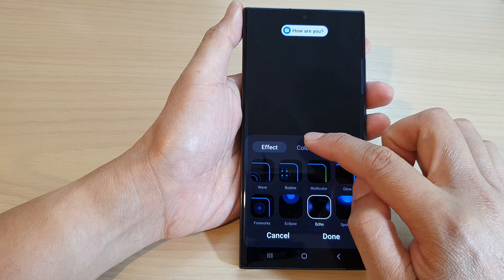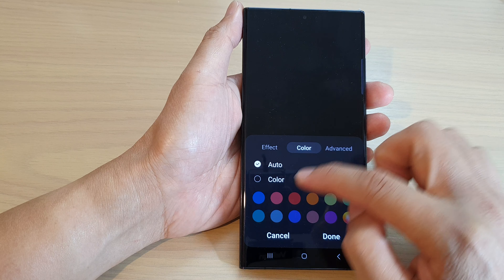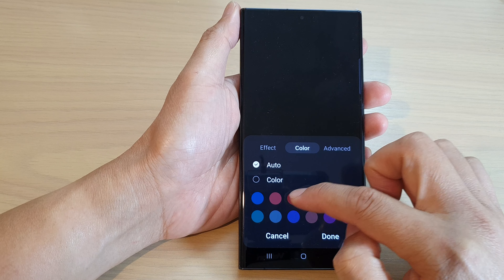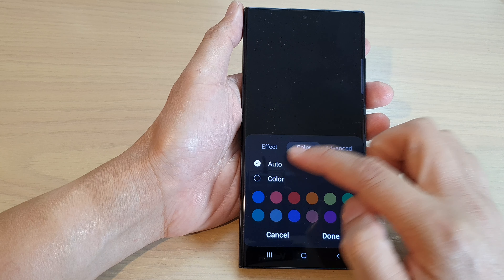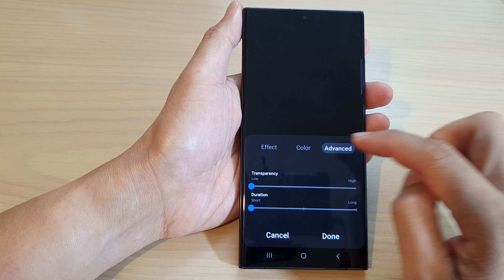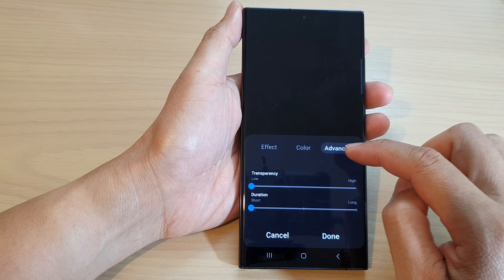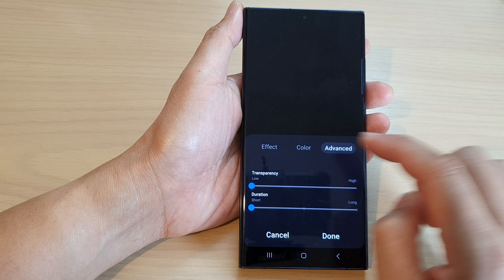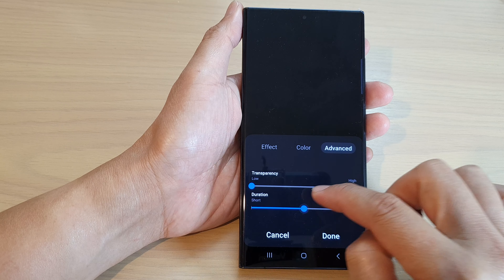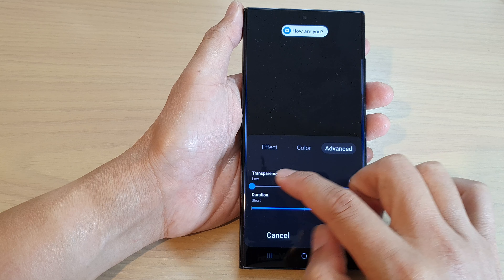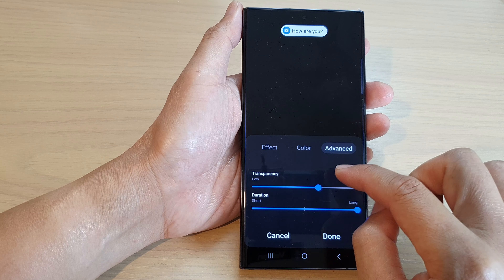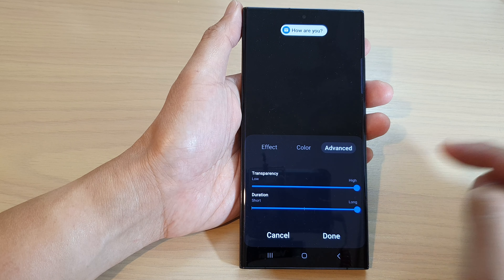If you tap on the Color tab, you can choose a different color or you can choose Auto. Then you've got Advanced options: Duration — long or short; and Transparency — low or high.